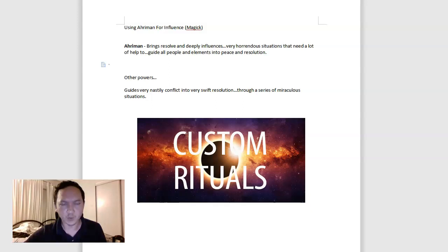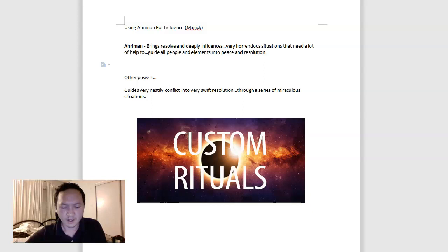Hey everyone, in this video we'll be covering using Adaman for influence. Adaman is a very particular spirit that's connected with dark magic, but it's not really a thing for regular magicians to cover Adaman.